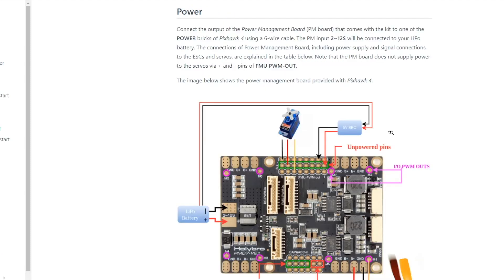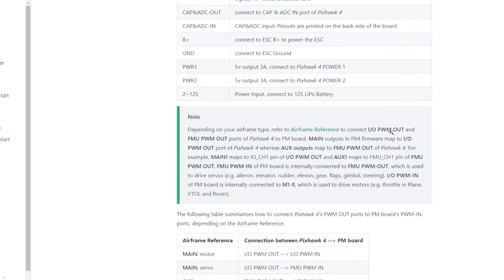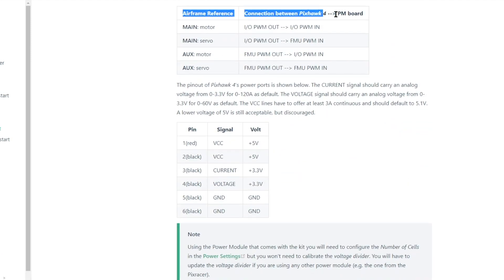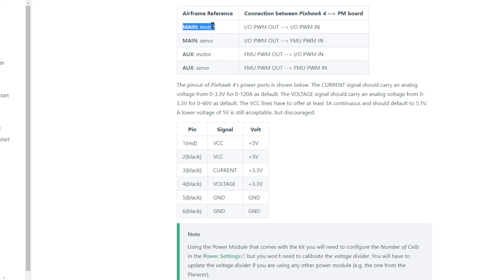Heading back to the wiring diagram and scrolling down to this connection table, we see that because of the quadrotor X airframe designated main as a motor, the IO PWM cable is used to pass the ESC PWM commands from the Pixhawk 4 to the power management board. By process of elimination,